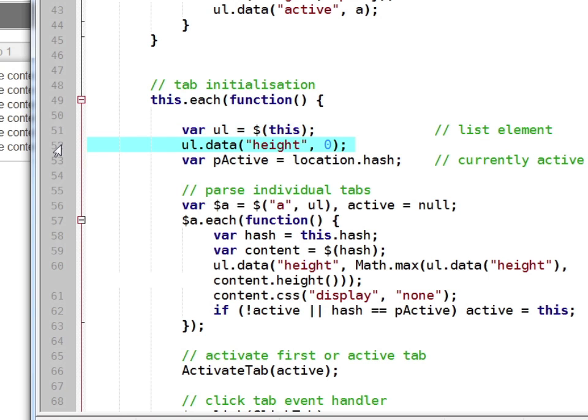We also append a data attribute named height which keeps track of the maximum height which should be applied to all tab sections.